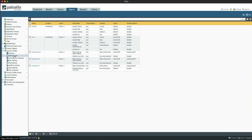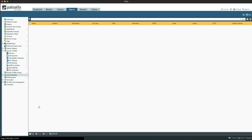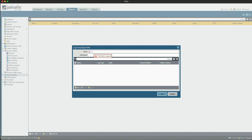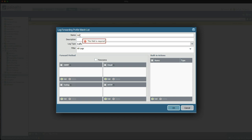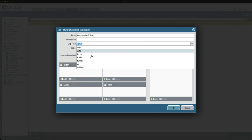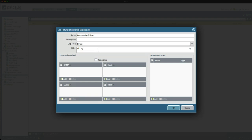The first thing we need to do is set up a log forwarding profile that will look inside the threat logs for the action sinkhole, and when the firewall sees it it will tag it with 'Compromised Hosts'. Let's do that now by going to the log forwarding section, click Add, and name this 'Compromised Hosts LFP' — short for log forwarding profile. Click Add again, name this 'Compromised Hosts', change the log type to threat logs, and then create a new filter where action equals sinkhole.